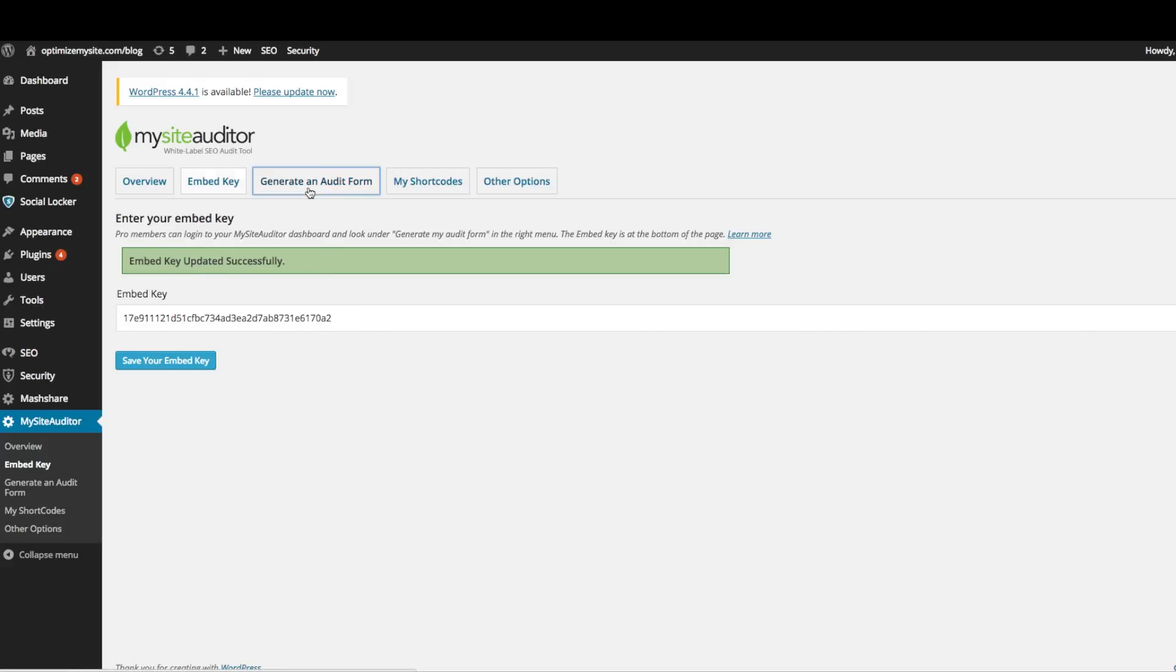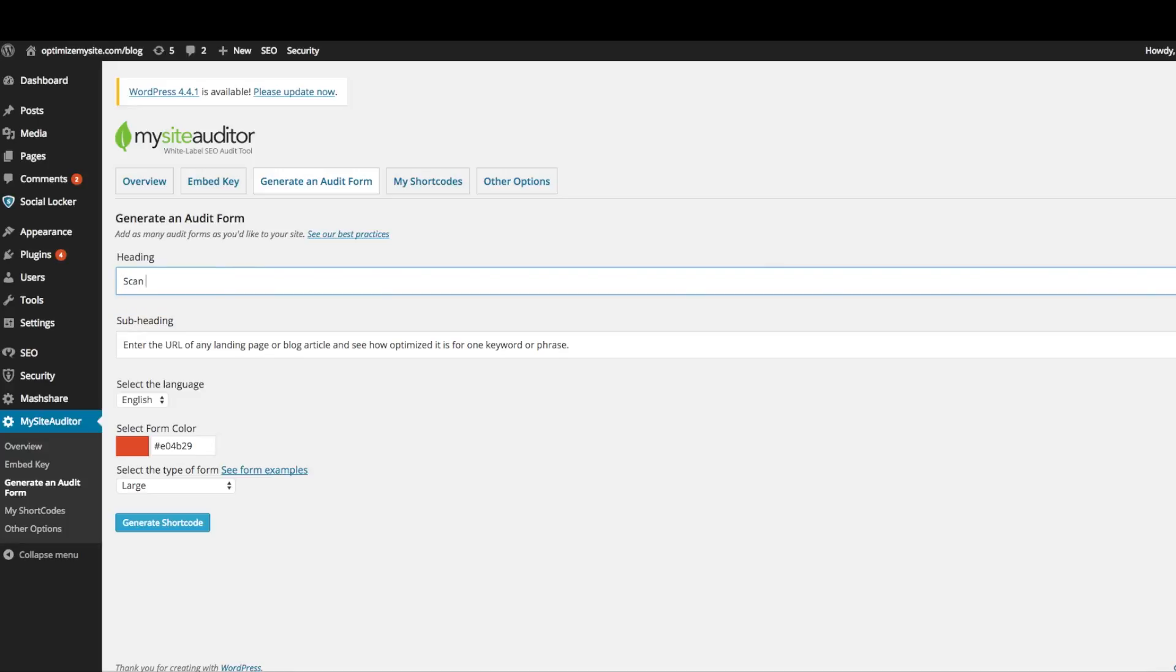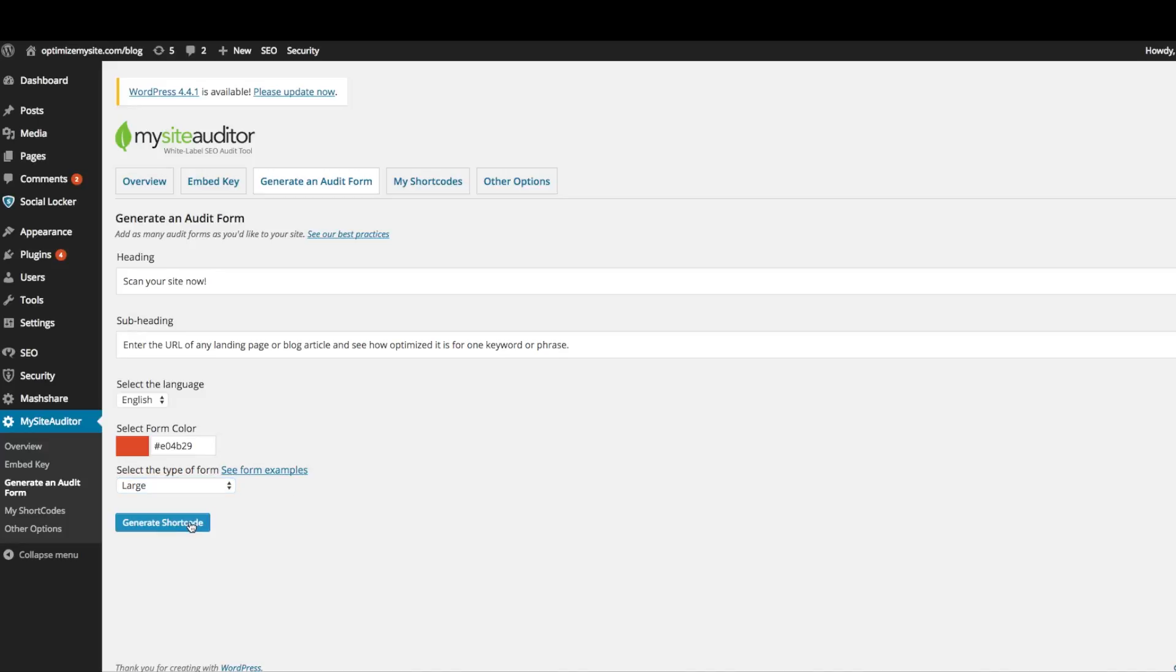On the generate my audit form tab, you can generate unlimited audit forms for your WordPress site. For each audit form, you can change the heading or change the description. Feel free to try different variations. By default, we've entered the heading and description that we feel works best. You can also select the color of your audit form and which audit form you want to appear in your post or page.